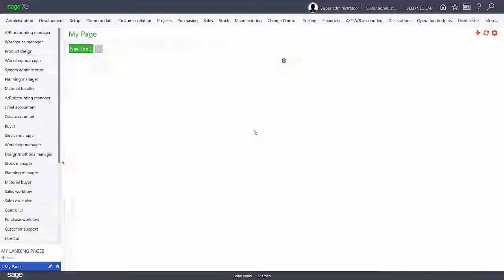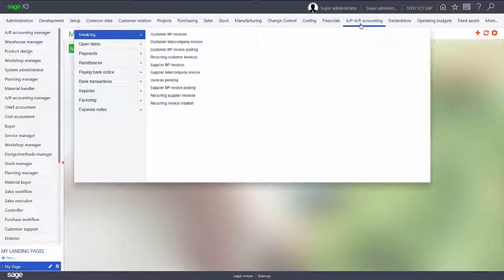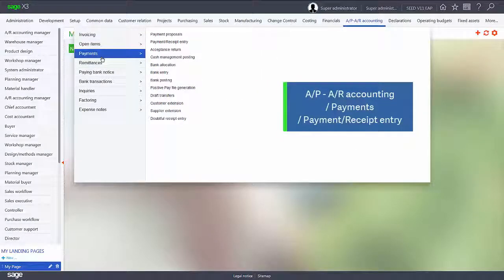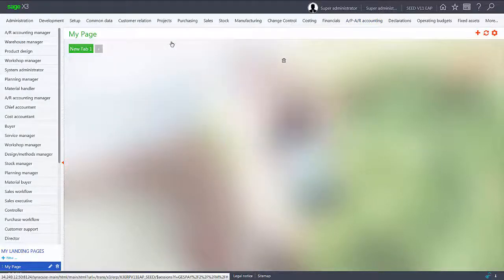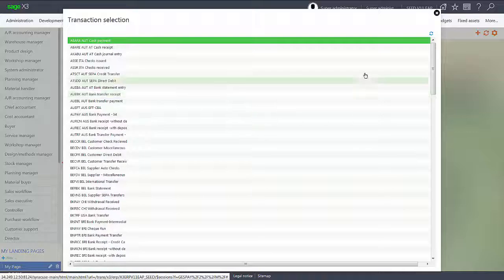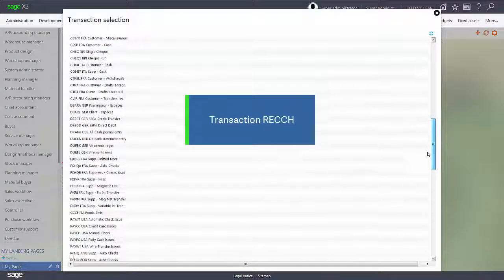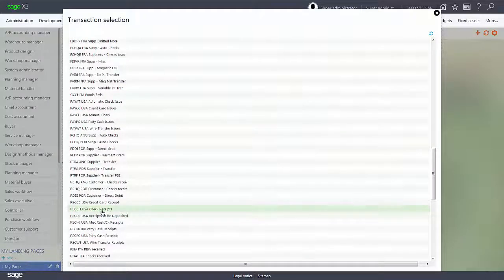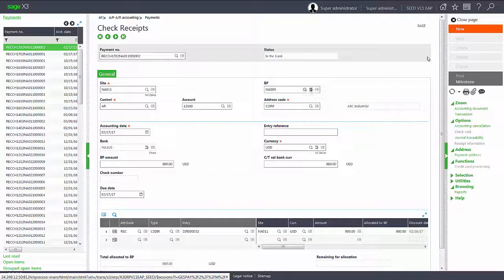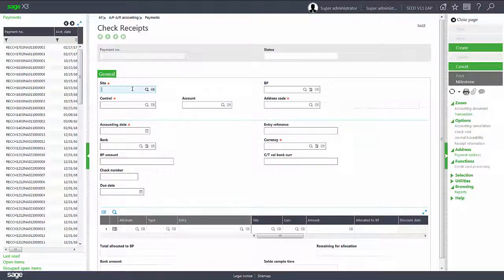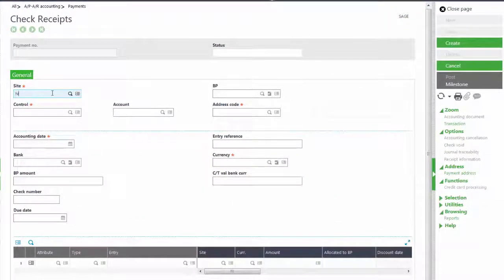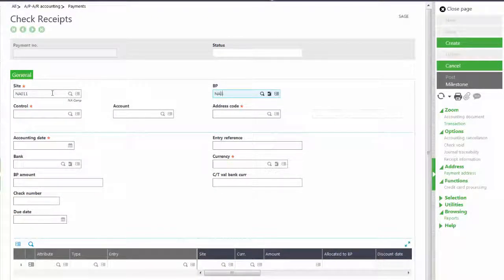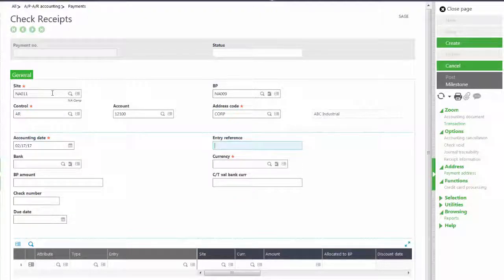Now we'll go in and pay that invoice. So we'll go into the APAR accounting. We'll go into the payments and we'll go into the payment receipt entry function. We'll select the receipt screen RECCH for USA checks and we'll add in a new receipt. We'll click new in the right hand panel. Our site will be NA011 and our business partner will be NA009 and we'll leave it today's date.